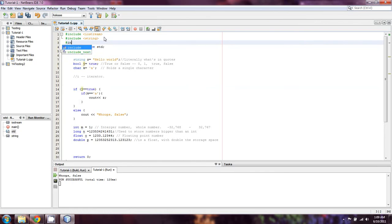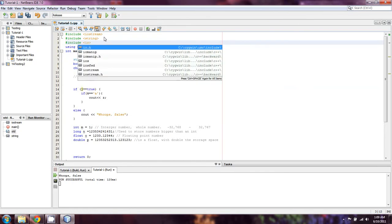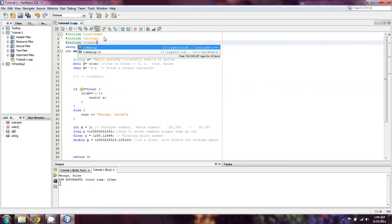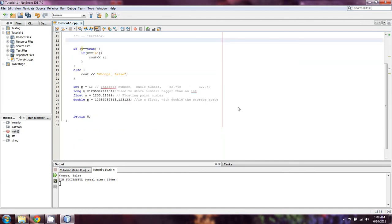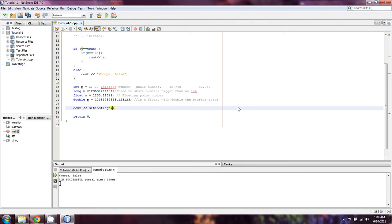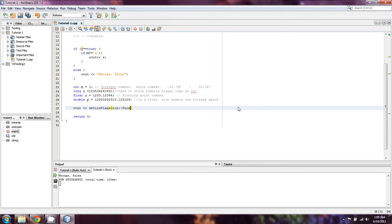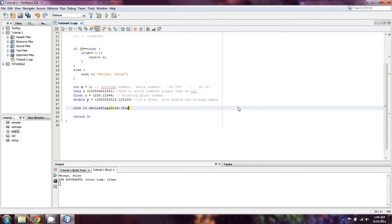We did cover iomanip, so I suppose I'll just remind you guys of how we worked with that. Iomanip in this case was always used something like this: we did cout, setiosflags ios::fixed, setiosflags ios::showpoint, and setprecision(2).